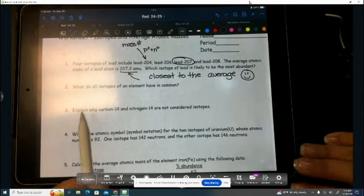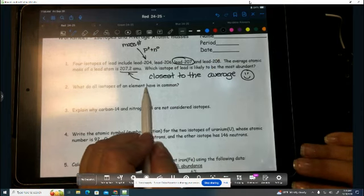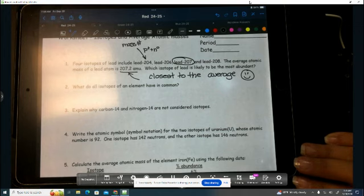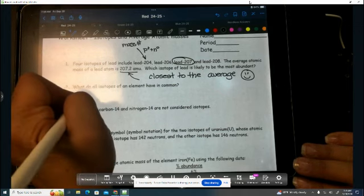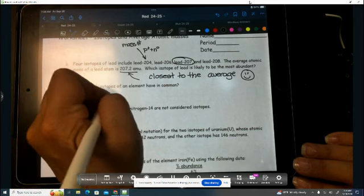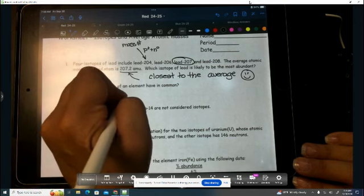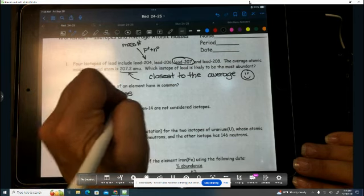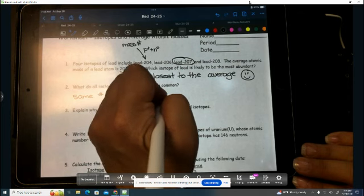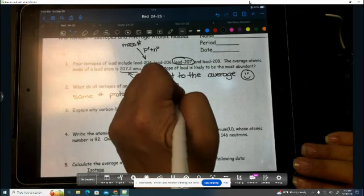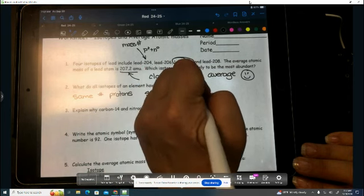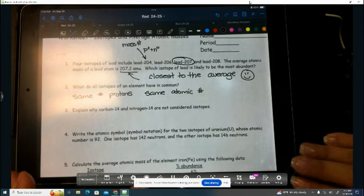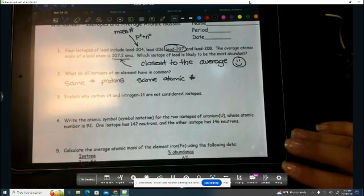All right, what do all isotopes of an element have in common, Lexi? Same number of protons. How else is another way of saying that? Same number of, same atomic number. I don't know how my brain just did that, but I was thinking atomic number and wrote protons, and I don't know, that was weird.